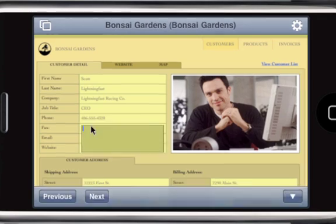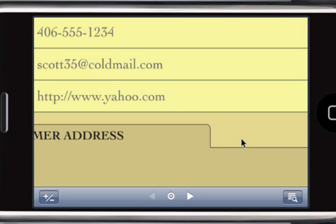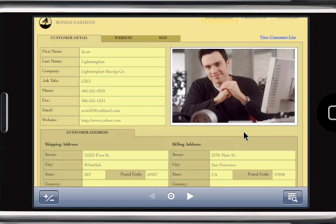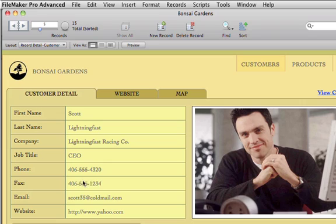Since you're accessing a remote file, any changes you make — such as updating product details or adding a new invoice — are instantly written to the server. Now all your users will have the latest information, whether they're running FileMaker Pro on Macs, Windows PCs, iPhones, or iPad.